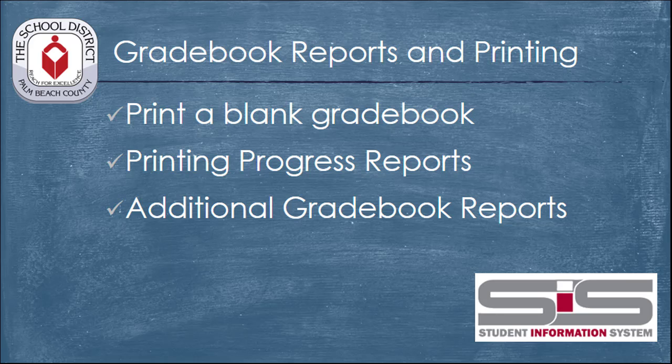There are a number of useful printing functions that are included within the SIS gradebook. These functions allow you to print a blank gradebook, allow you to print progress reports, and also allow you to view additional information and print reports about the assignments in your class.